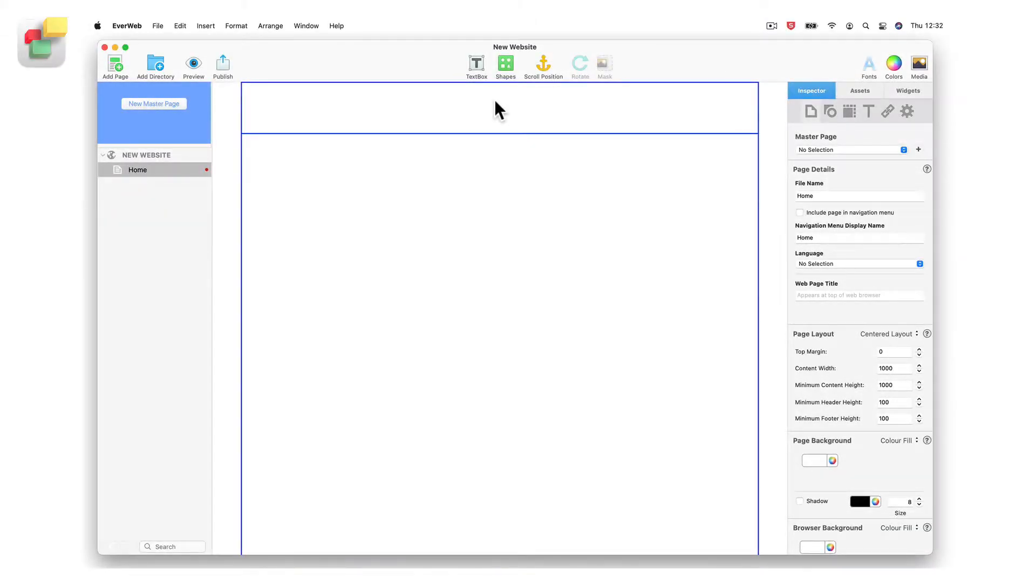When building your website, it is important to position objects exactly in the places where you want them to be on each page.